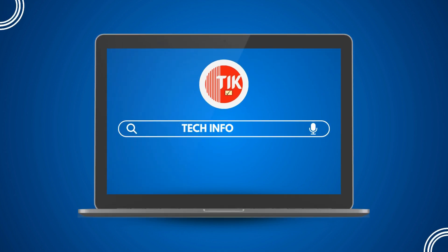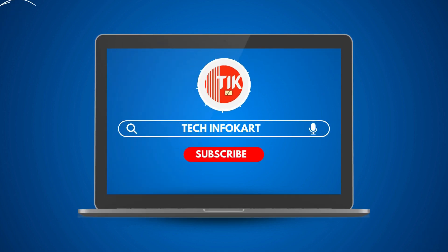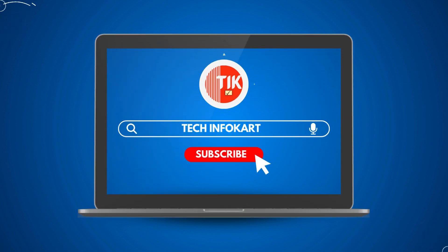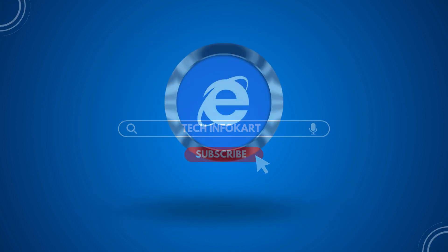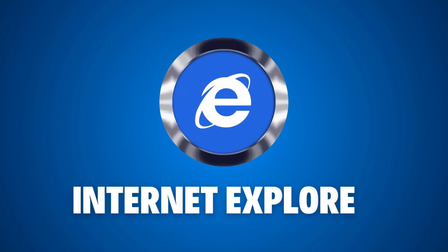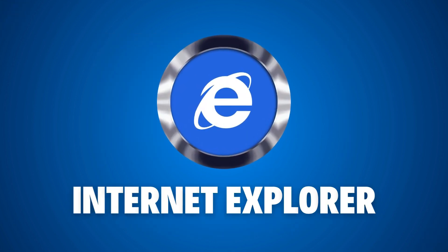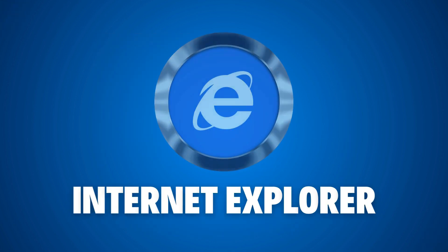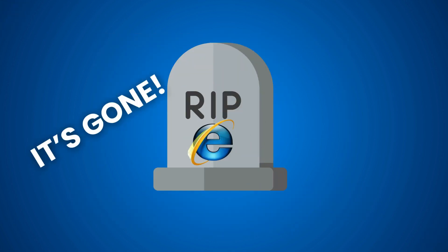Hi everyone, welcome back to my channel. In today's video, we are revisiting an old favorite. Remember Internet Explorer? It's officially retired and for most of us it's gone.